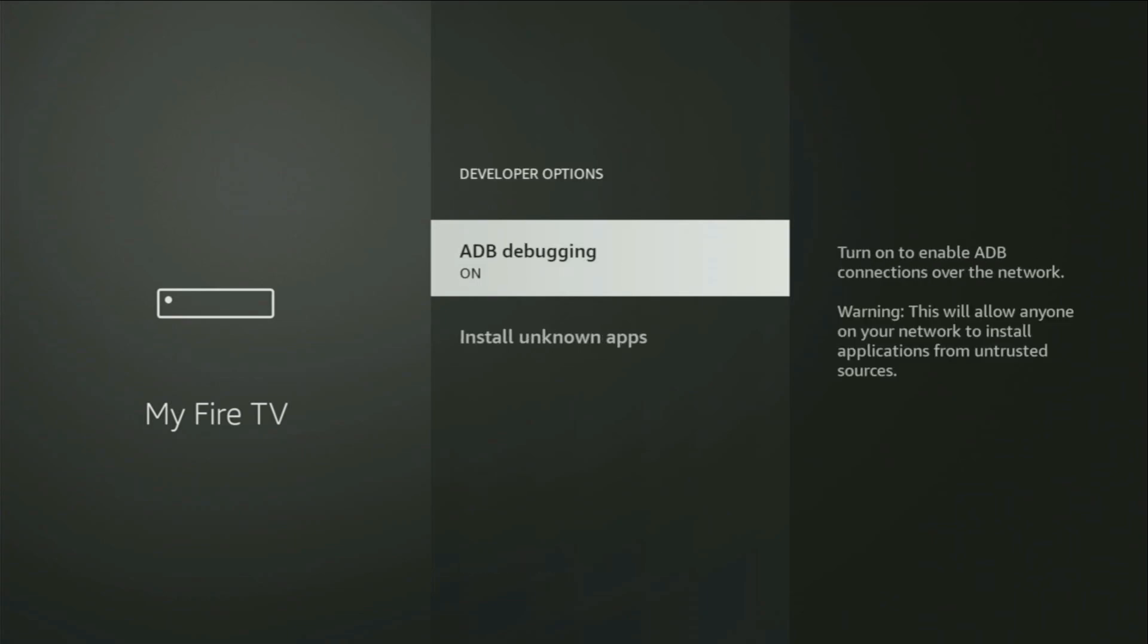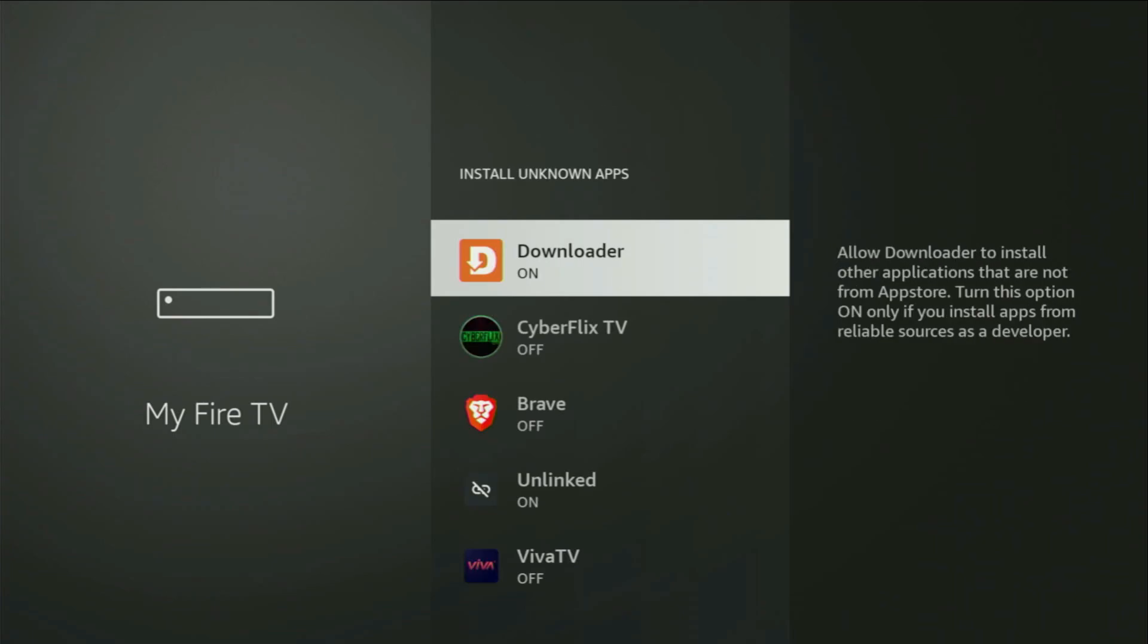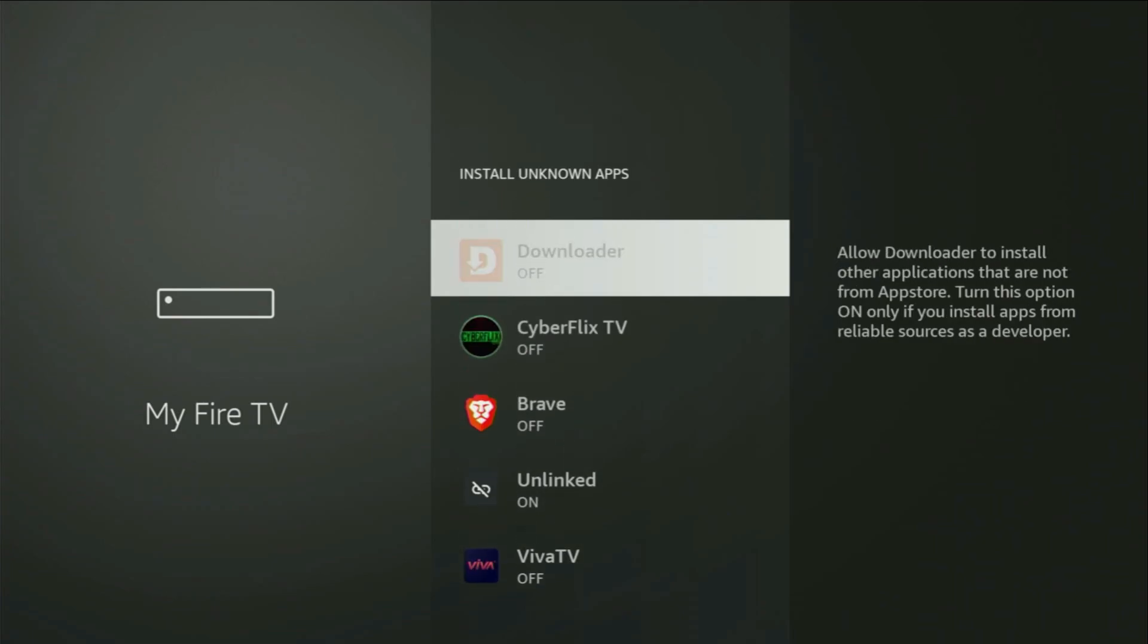Make sure to turn on ADB Debugging. Then, go to Install Unknown Apps. From here, you just locate Downloader, and turn that option on.